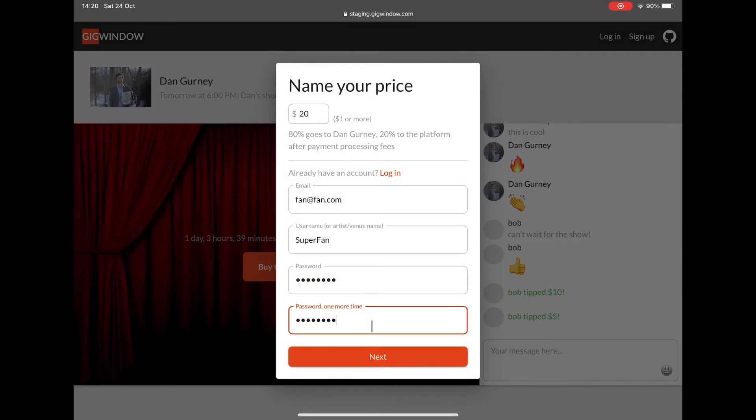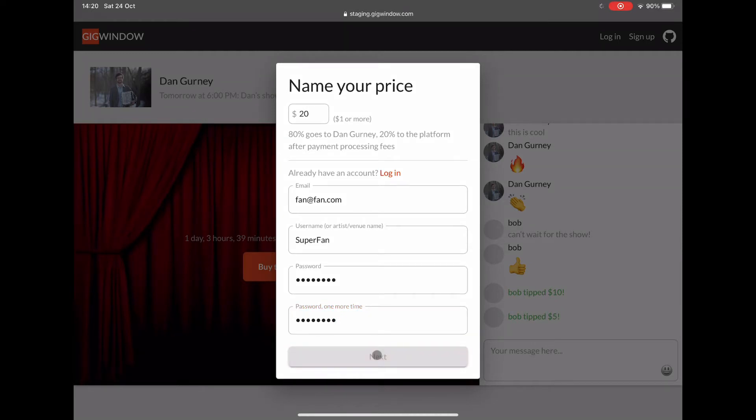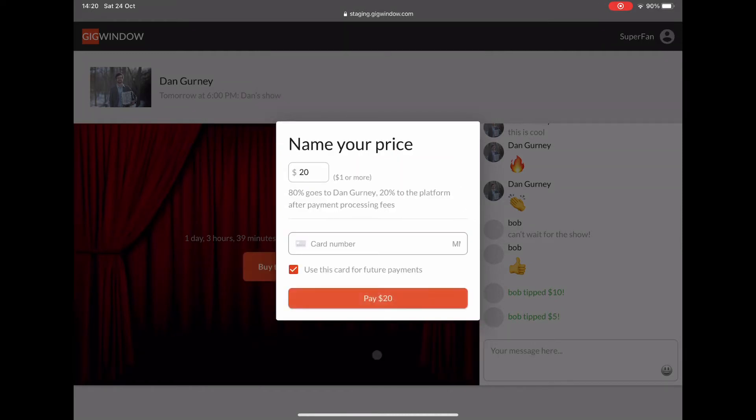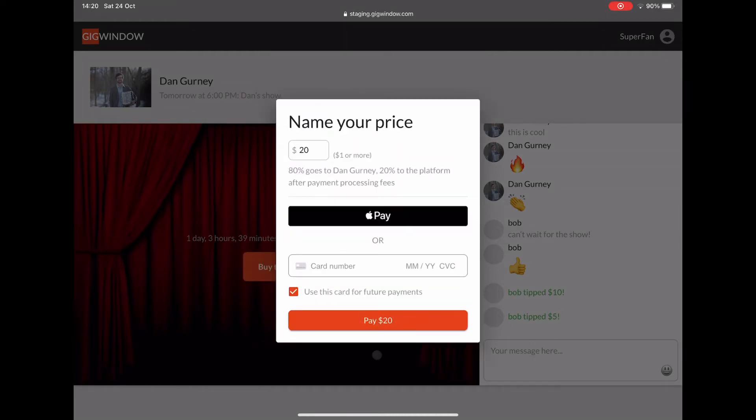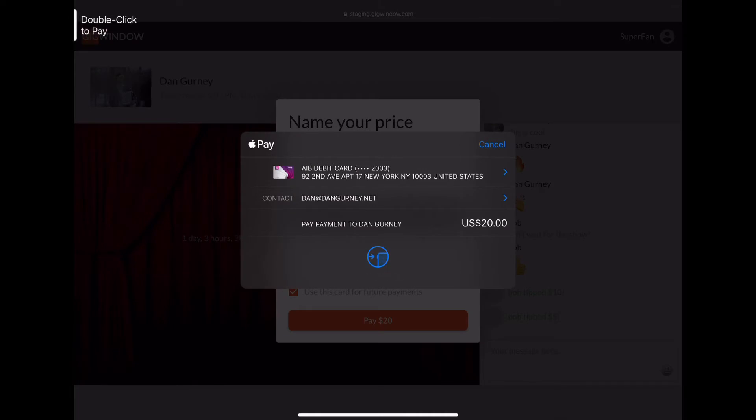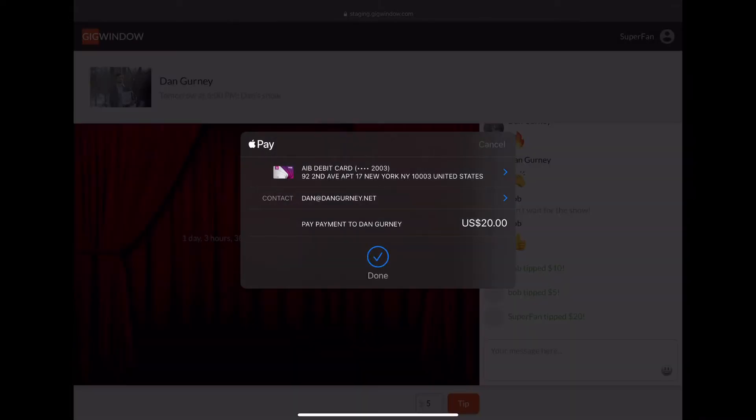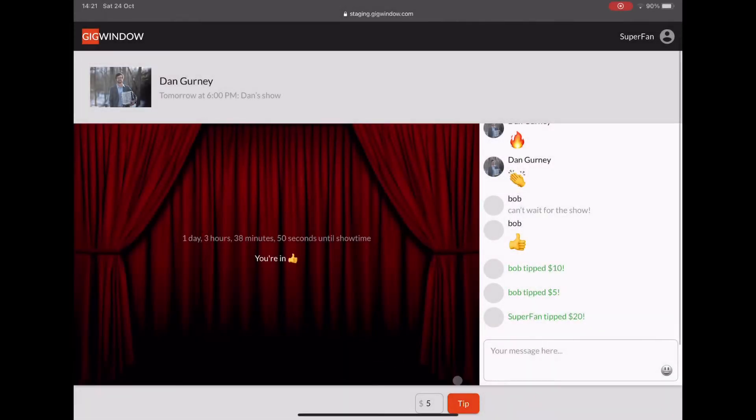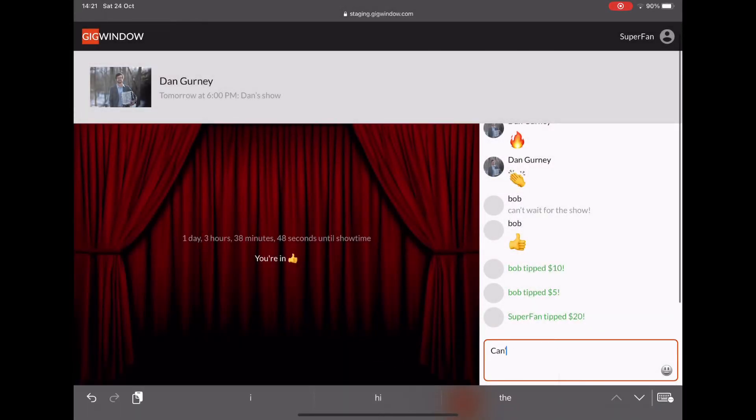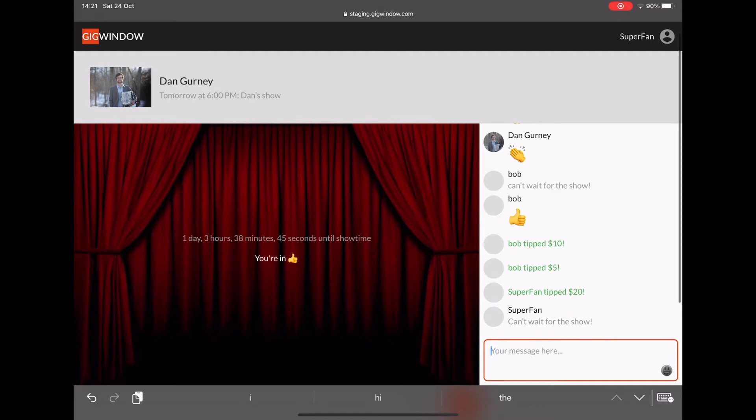Now it's possible to pay using a credit card or using Apple Pay or Android Pay if the device supports it. So it's super easy, one click and they're into the show. Of course you can write chats and add emojis.